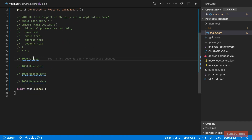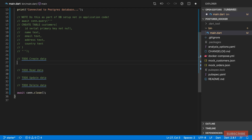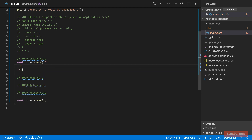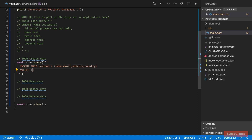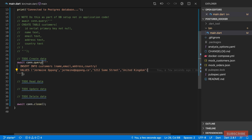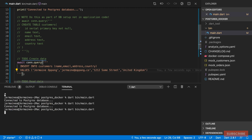Now we'll perform CRUD operations — create, read, update, delete. To insert data, we do 'conn.query' with an INSERT INTO customers statement, specifying the columns name, email, address, country and their values. After saving and running that, we can check the UI and see our entry has been added.